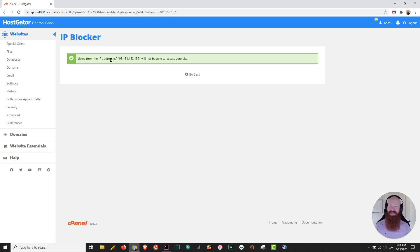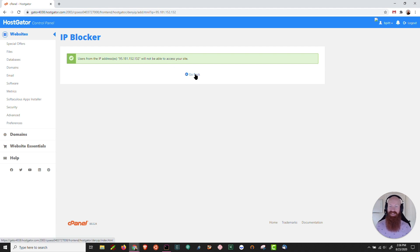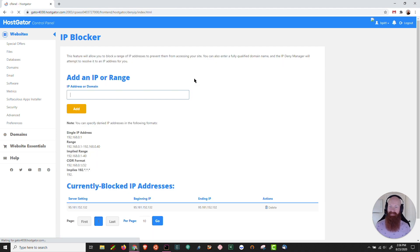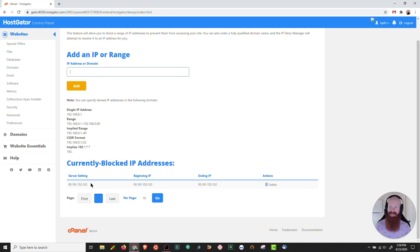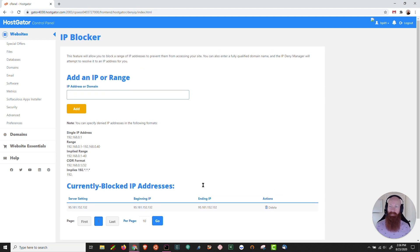You'll see an awesome message up here that says users from this IP address will not be able to access your site. I'm going to click go back, scroll down here and I'll see that this IP address is officially blocked from accessing any of the sites on my server.